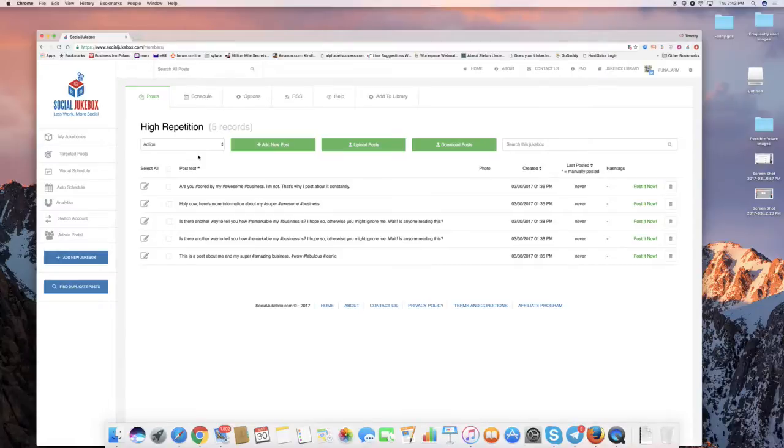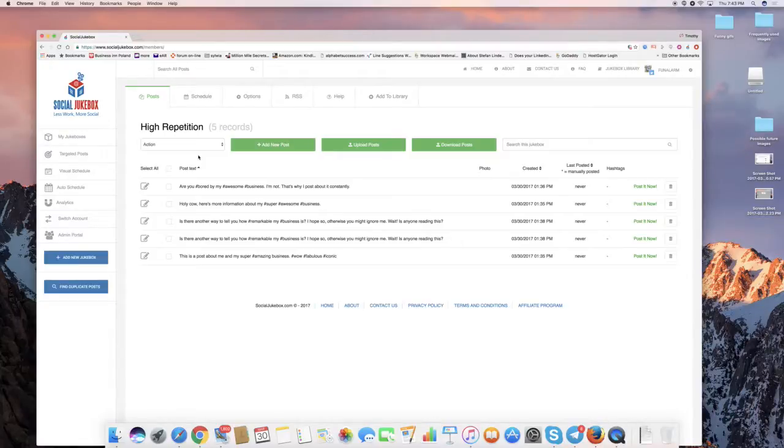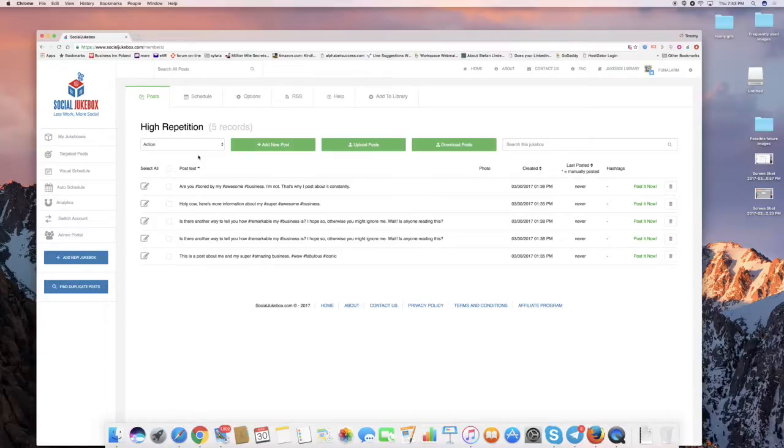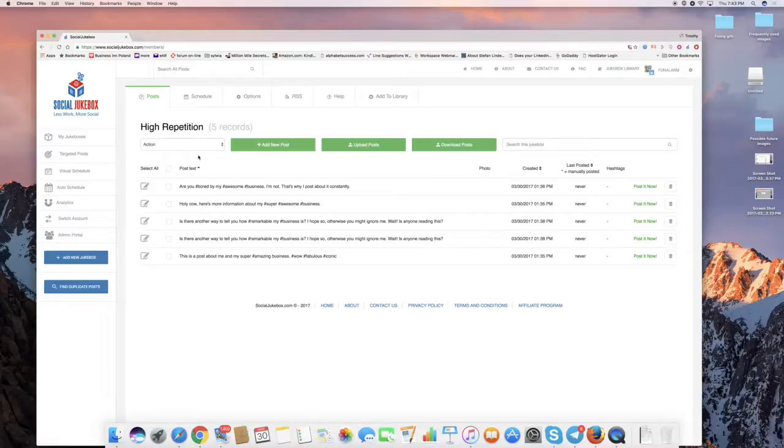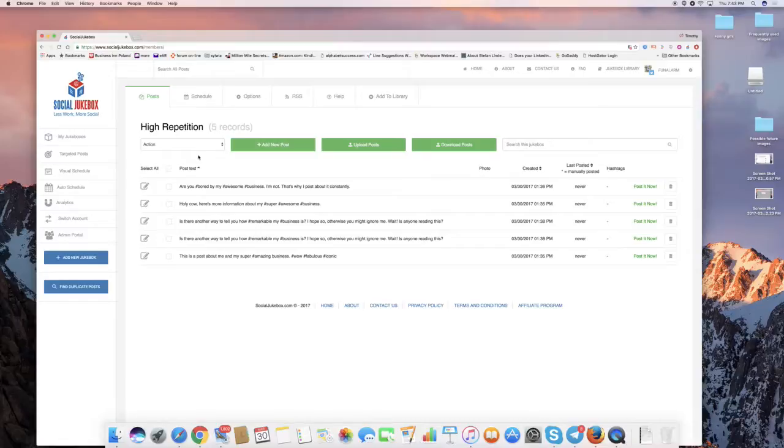Here there's five posts, and I've got some tongue-in-cheek posts here. Are you bored by my awesome business? I'm not. That's why I post about it constantly. And some others. So there's only five posts here. Now, this is based on something that actually happened, a complaint I got from someone who told me the system wasn't working for them. So I investigated it, and when I went in and looked at their account,